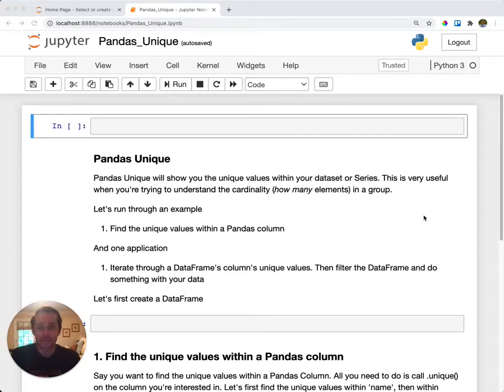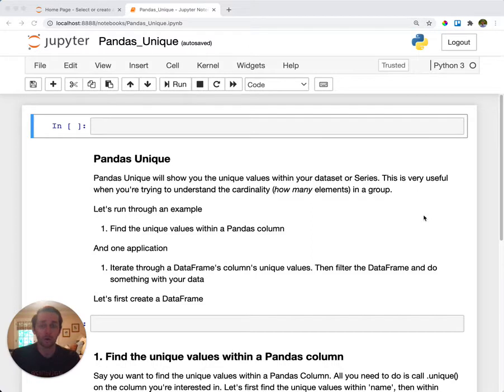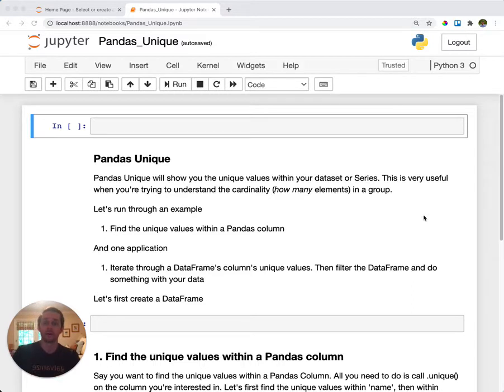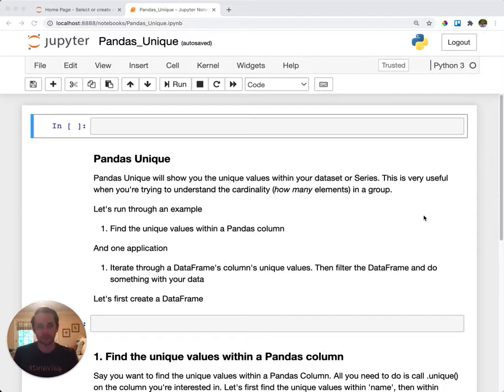Pandas unique. So you're going to use pandas unique when you want to find the unique or distinct values within a column within your DataFrame. This is used if you have a very long DataFrame and you want to know what values sit within it. Pandas unique will tell you what it is.